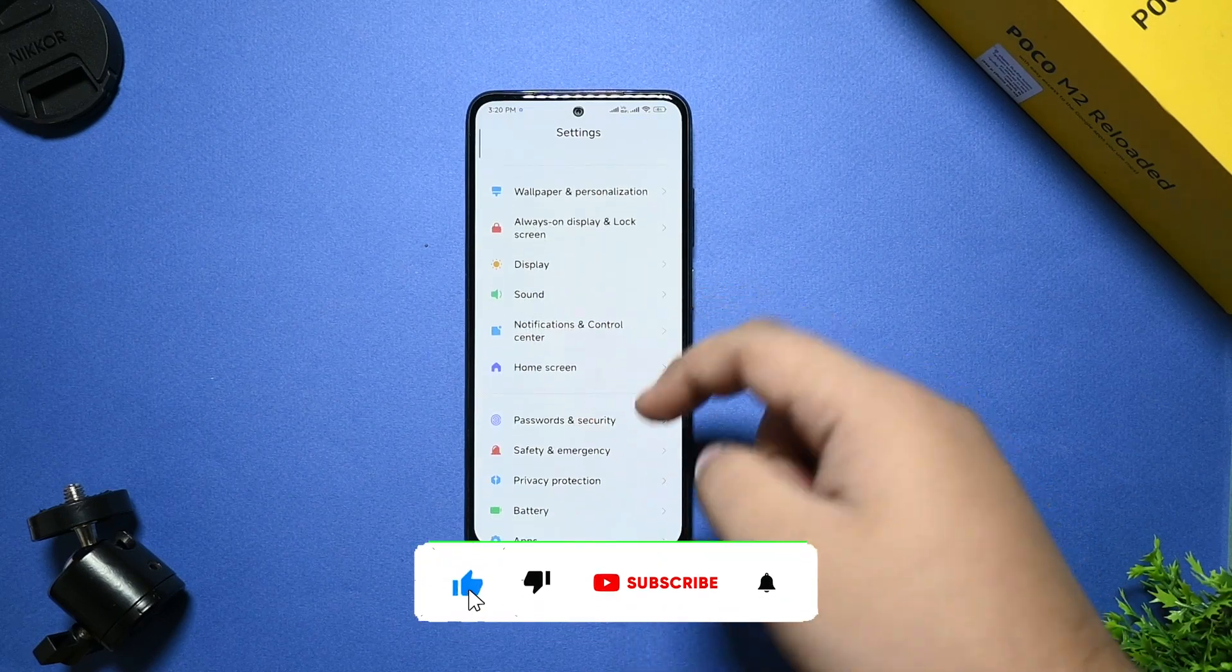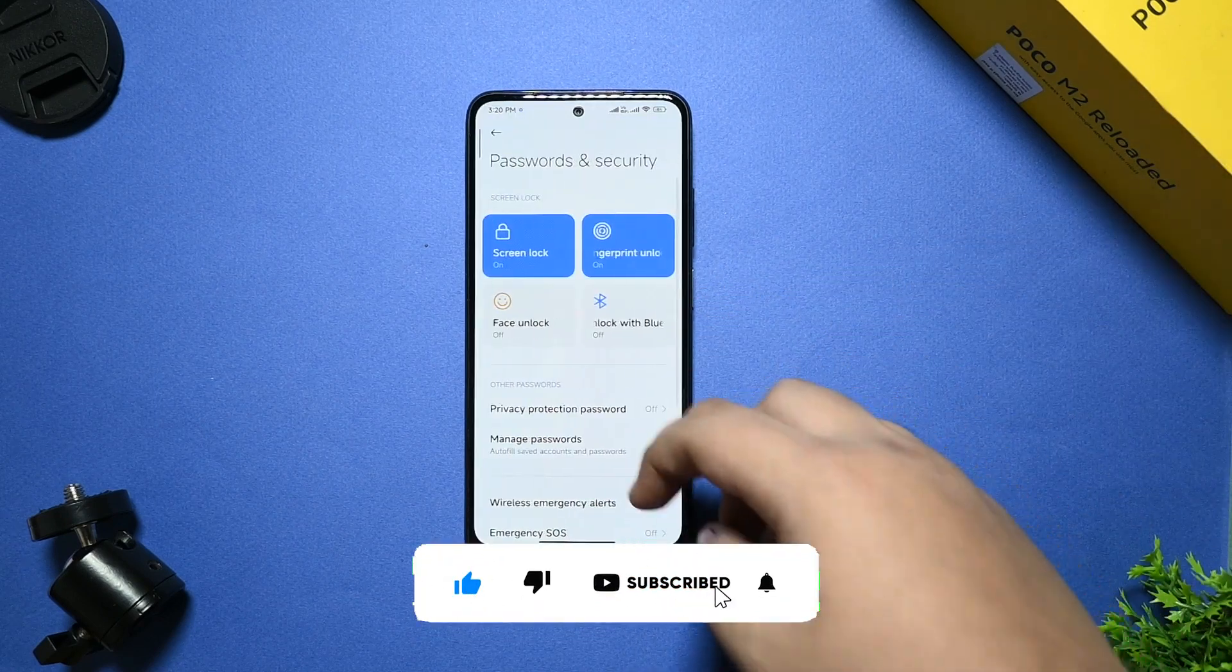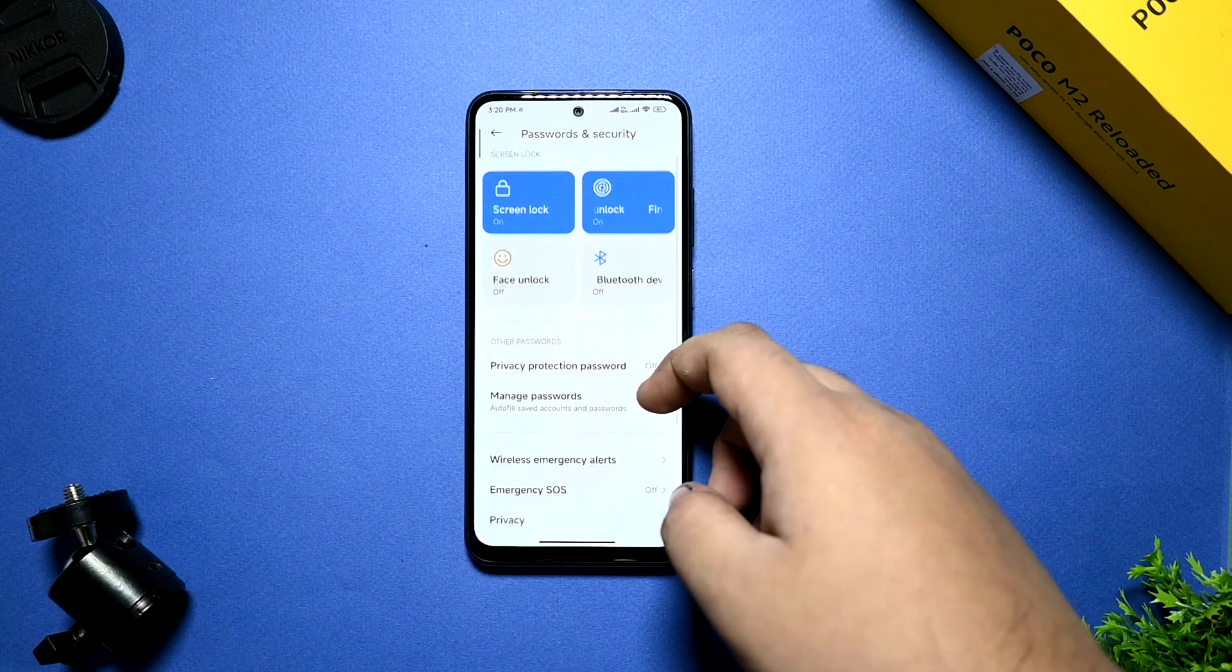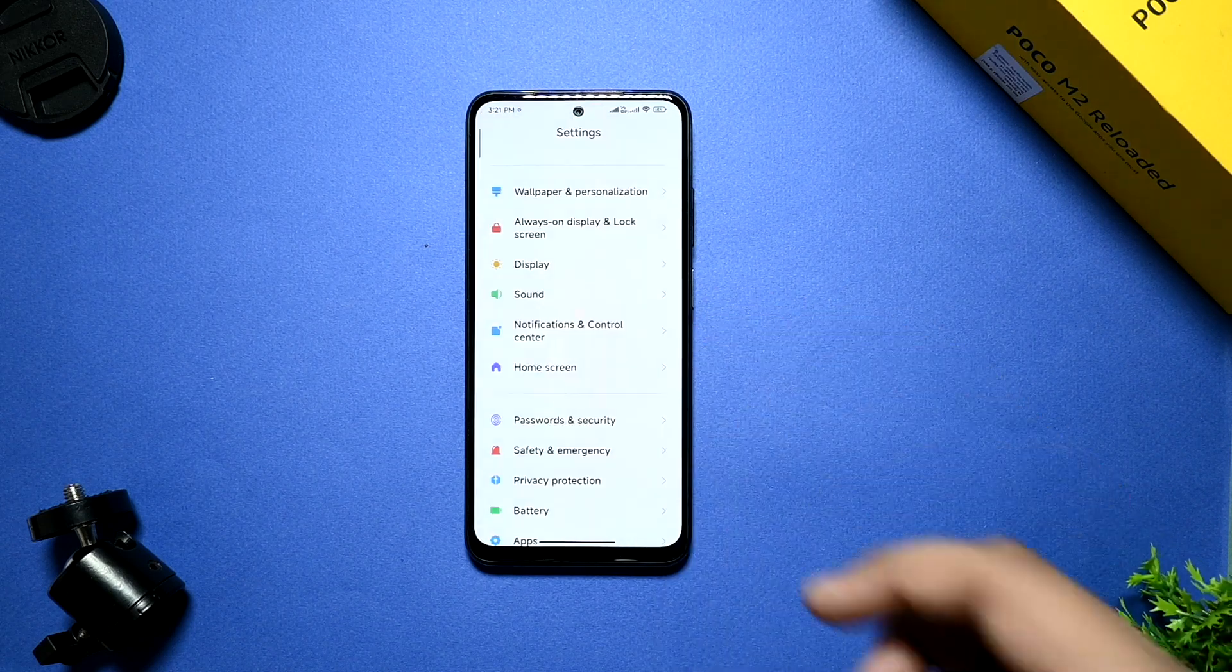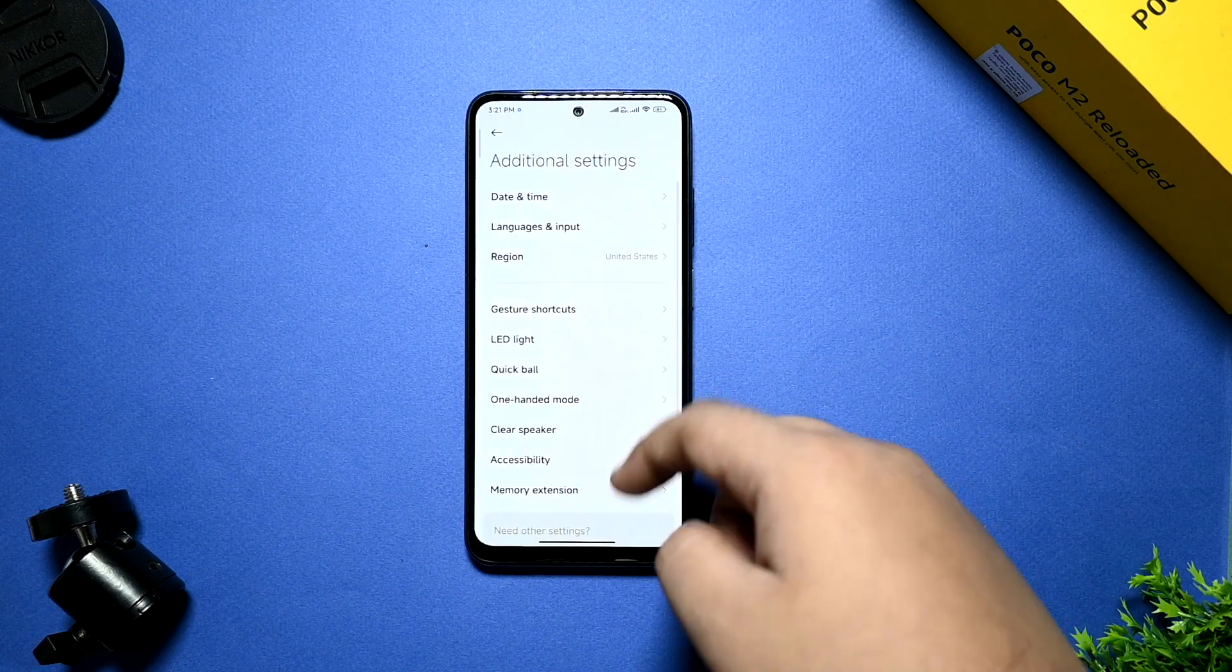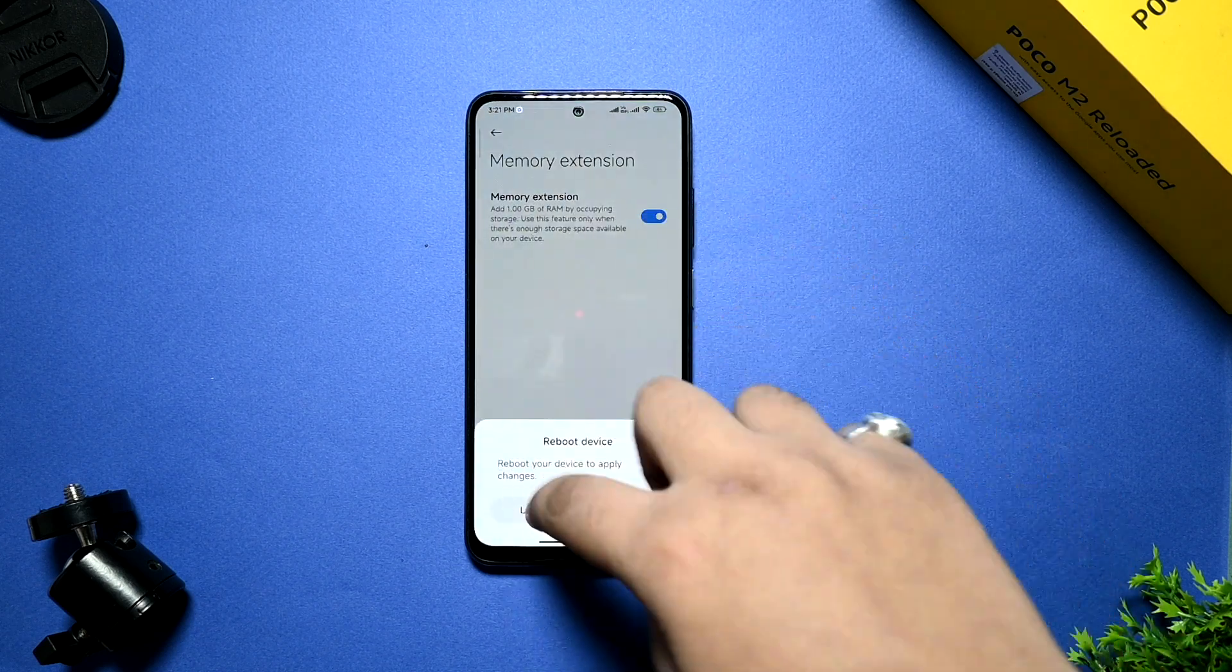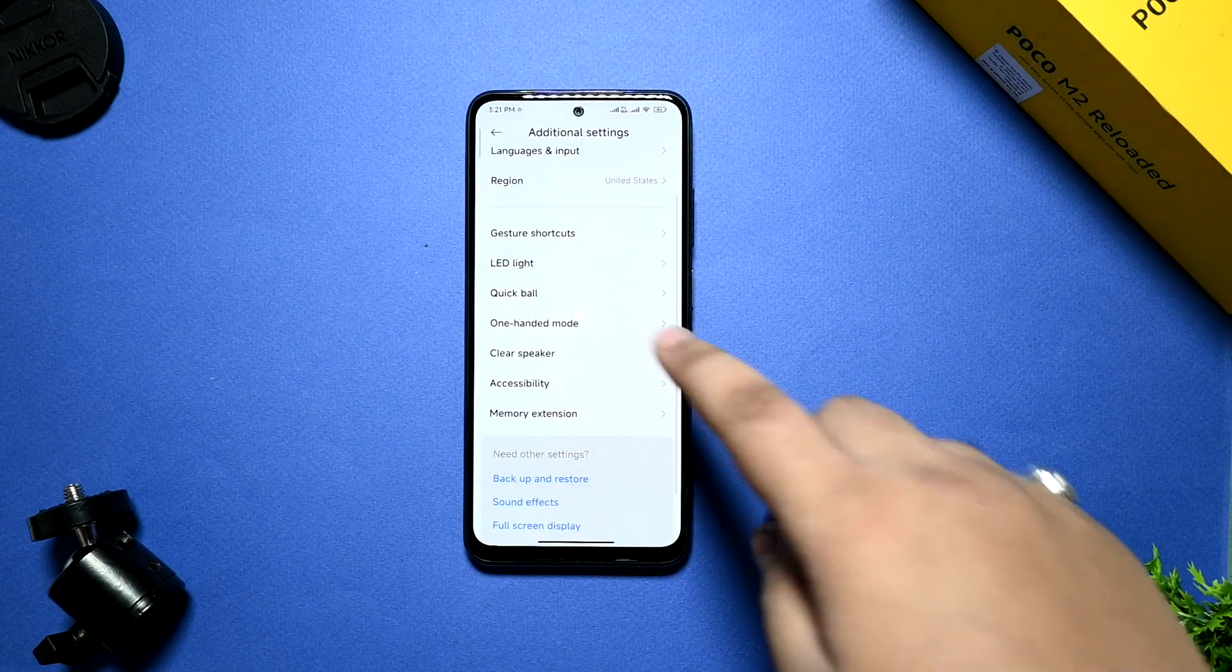After that, password and security option is also there. You can check out this. I have already set up the fingerprint. You have already seen in the starting of the video. Advanced setting is also given. Memory extension you can disable or enable according to you. It doesn't make any sense.